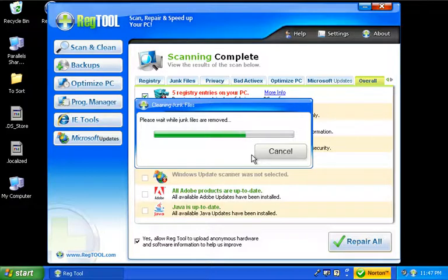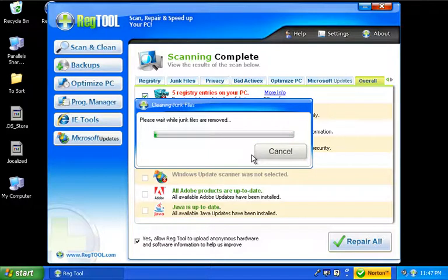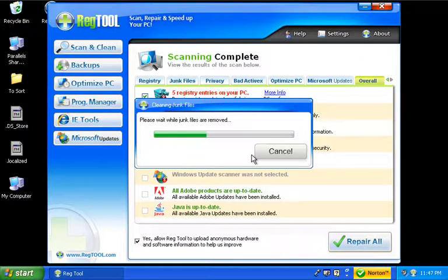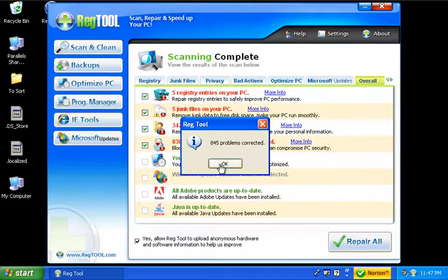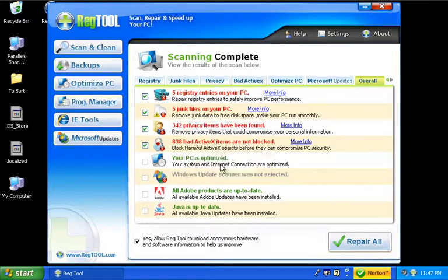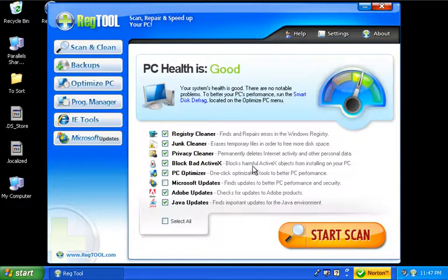So it goes through. It's doing its cleanup of the junk files. And like I say, I'm kind of surprised it found this much stuff within just a very short time. But 845 problems were fixed. So we'll go ahead and tell it okay. Looks like we're in pretty good shape there.